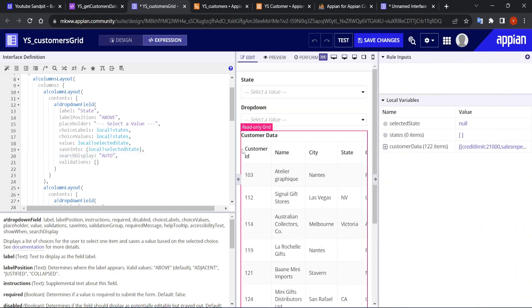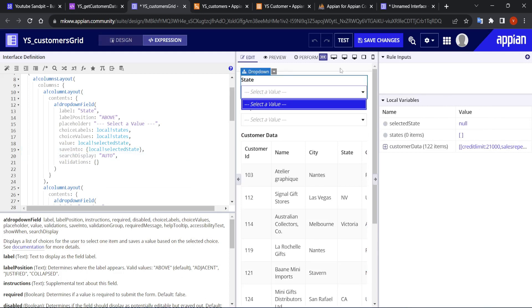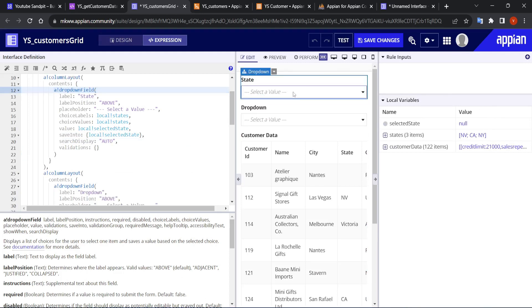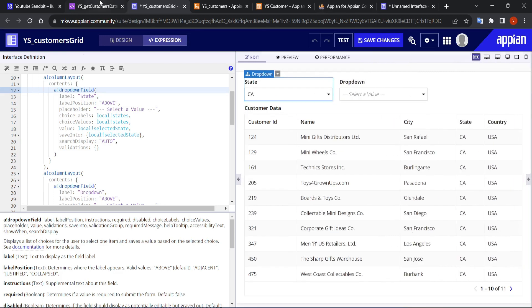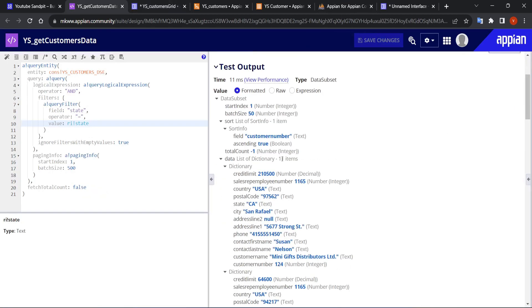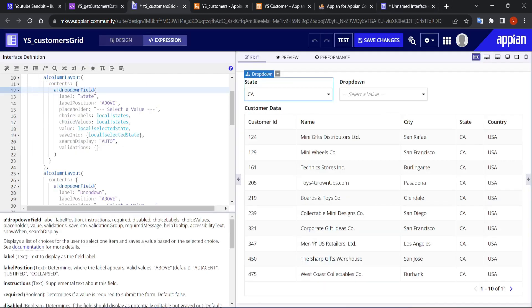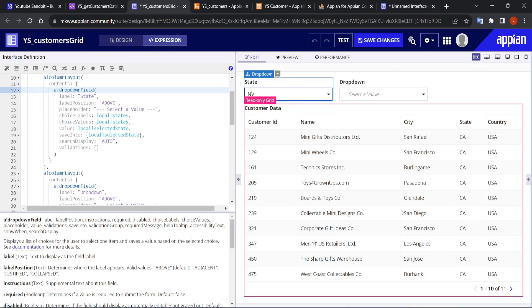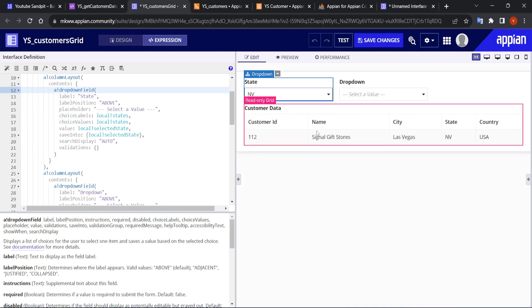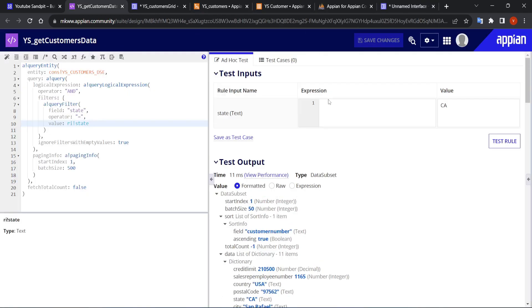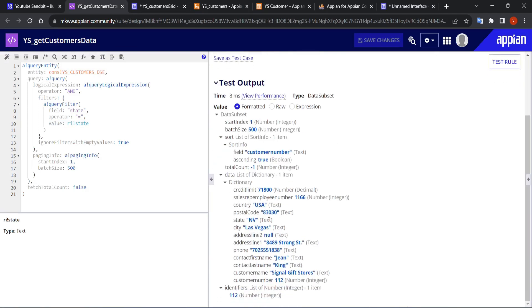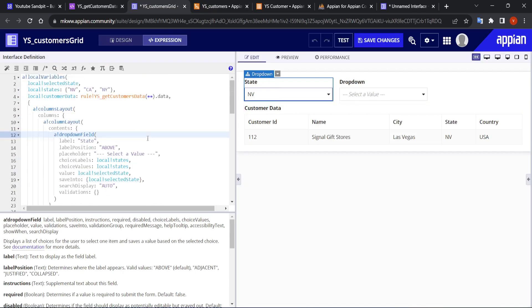Let's click test. The filters are showing. If I select CA, I get 11 data items. Checking the expression rule with CA also gives 11 items. If I select NV, only one data item is returned. Verifying in the expression rule with NV also gives one item — it is working correctly.